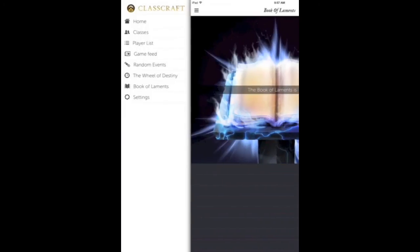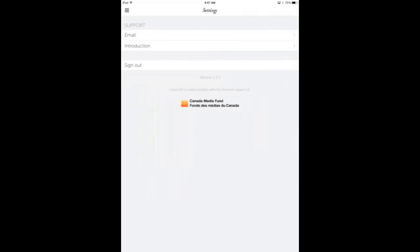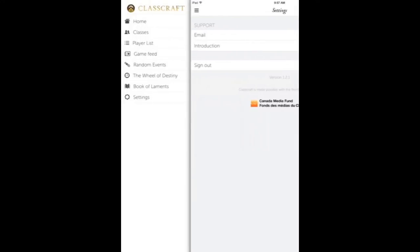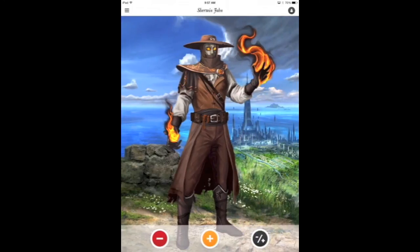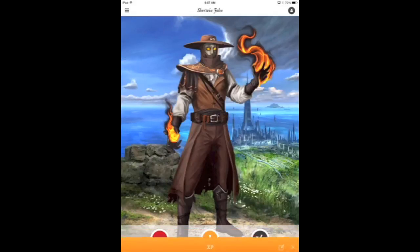There's also the Book of Laments, where students end up if they are in a sort of time-out from gameplay. I try not to use the phrase that students have died. Students get out of the Book of Laments based on the powers of other teammates who choose to save them, or by performing a randomly generated consequence, which are preset as well.